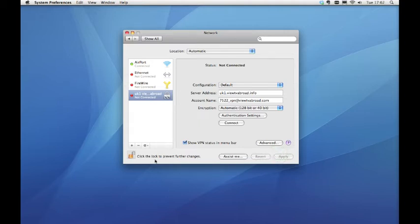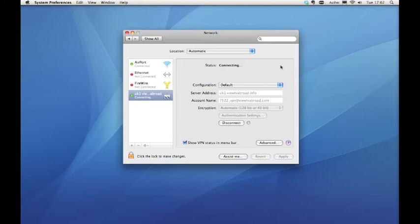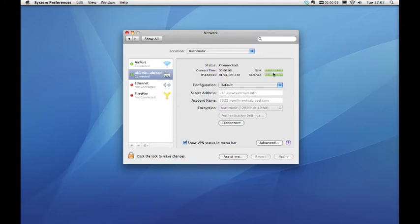Click the padlock symbol once more to lock the system. Click connect. You will see some green bars start to light up and a timer start in the top right hand corner of your screen. You are now connected and can start to watch TV Abroad.